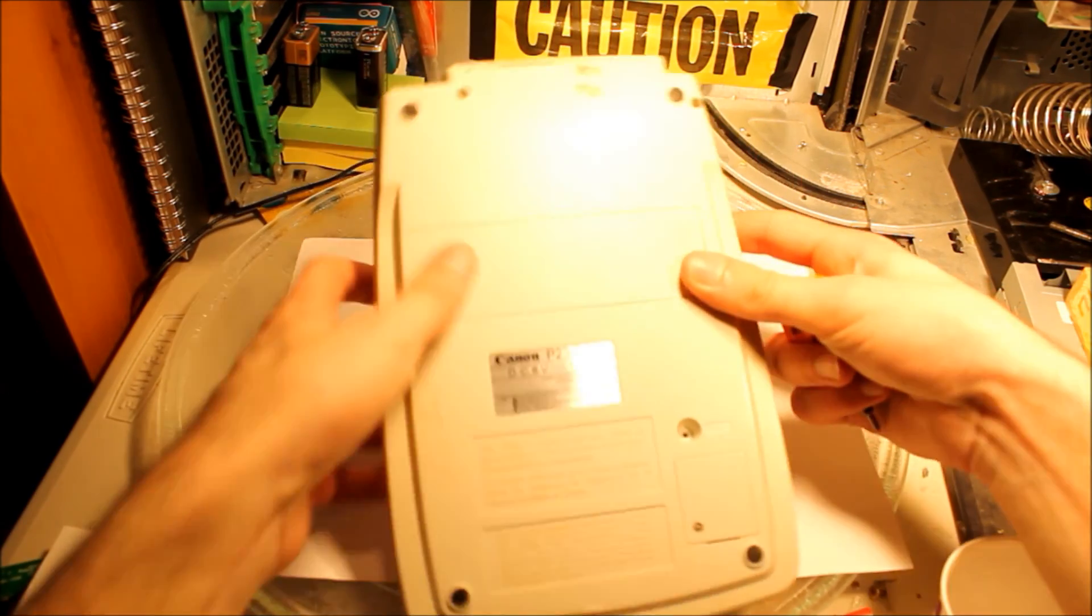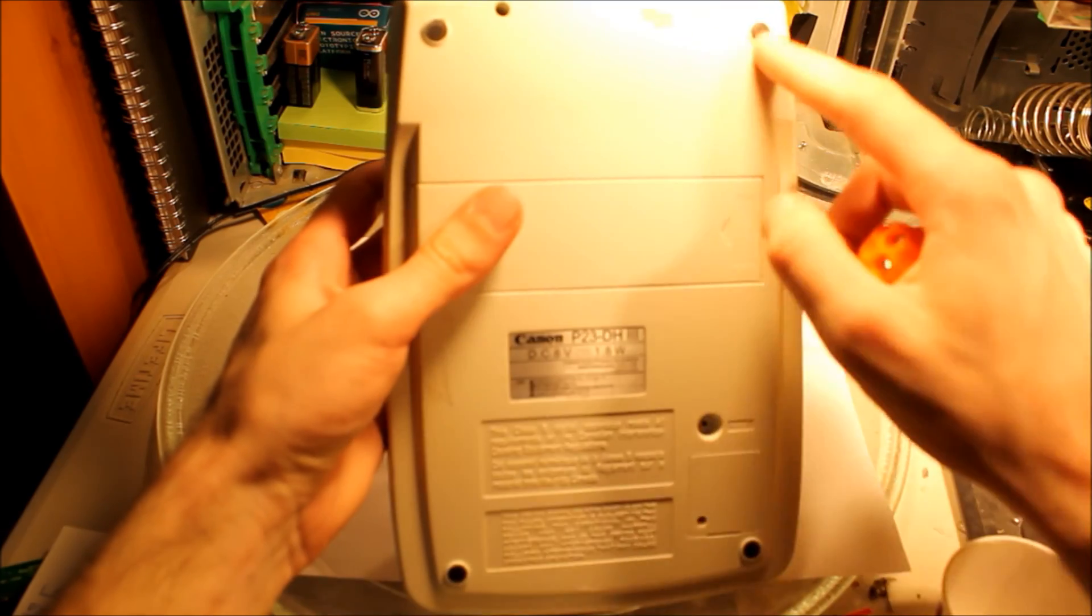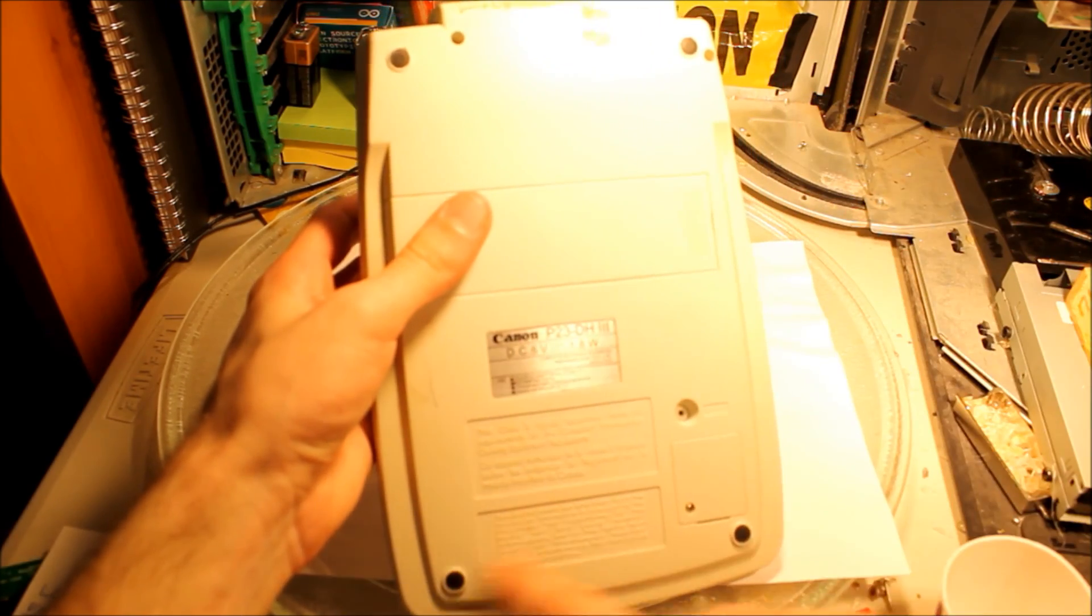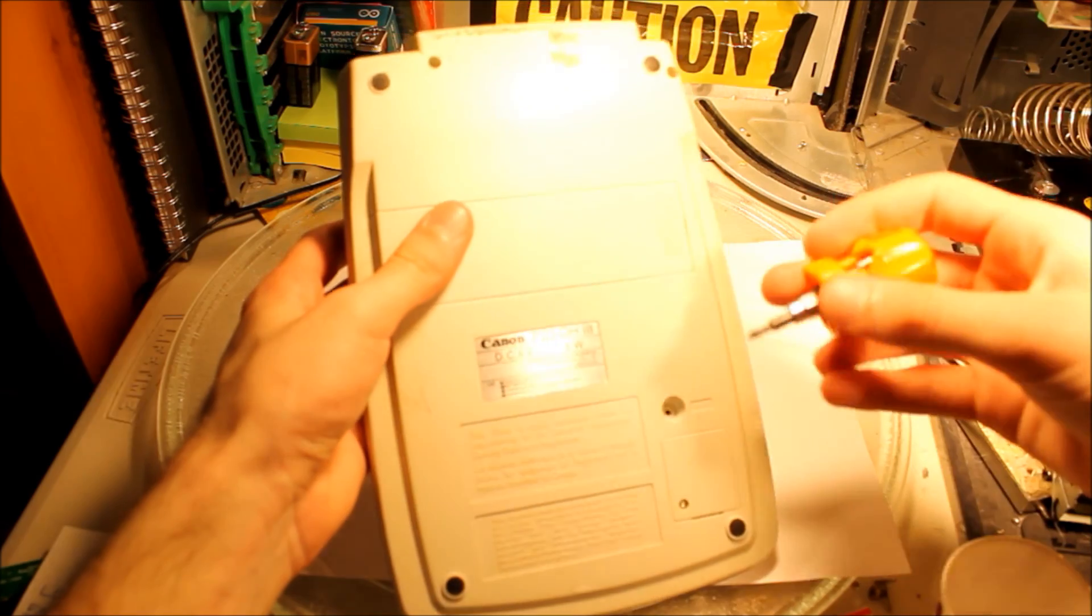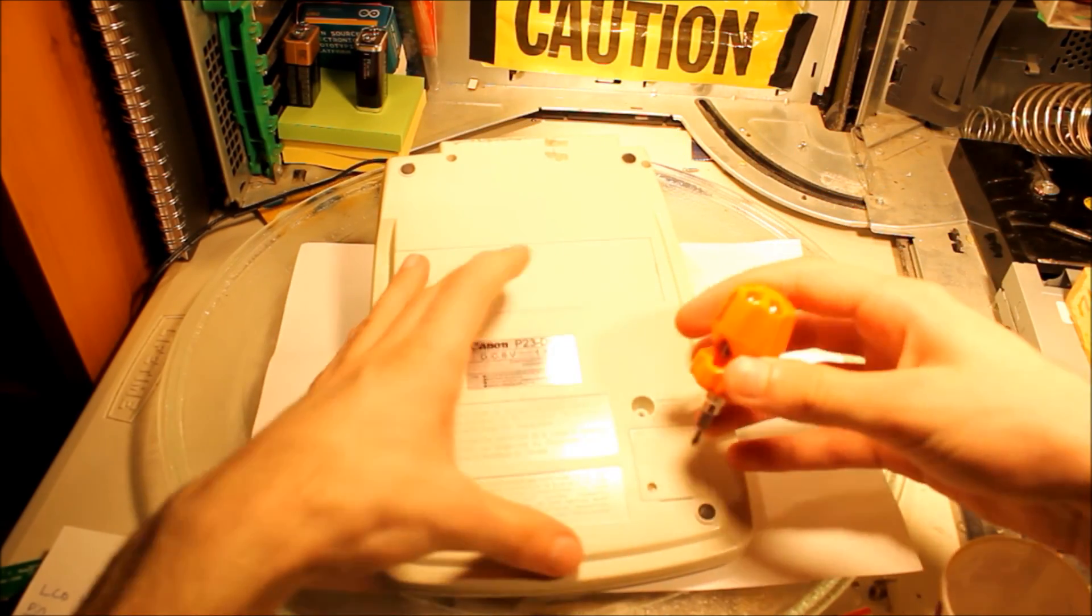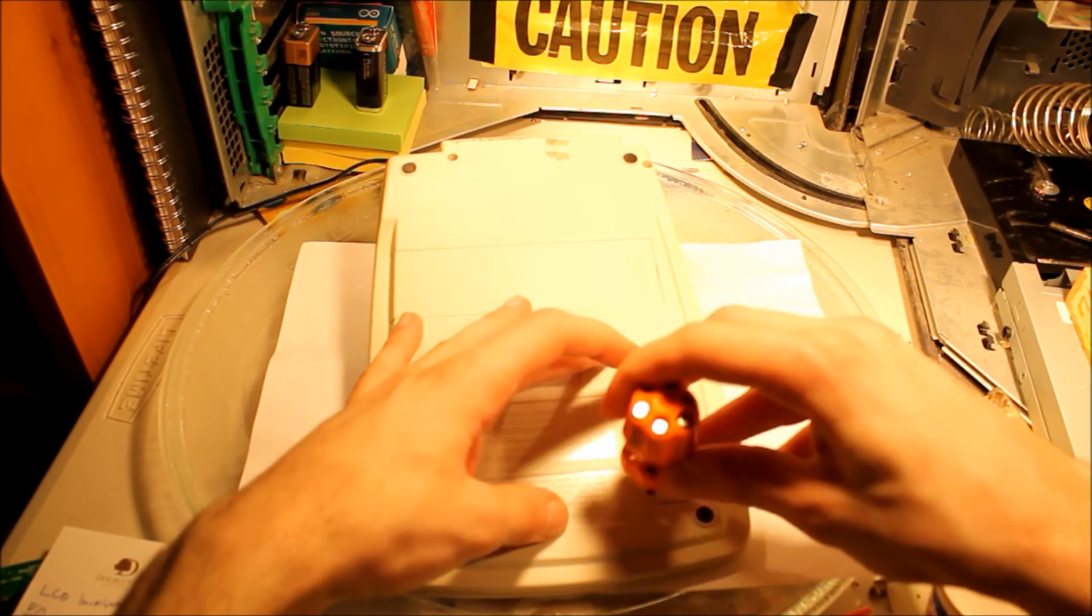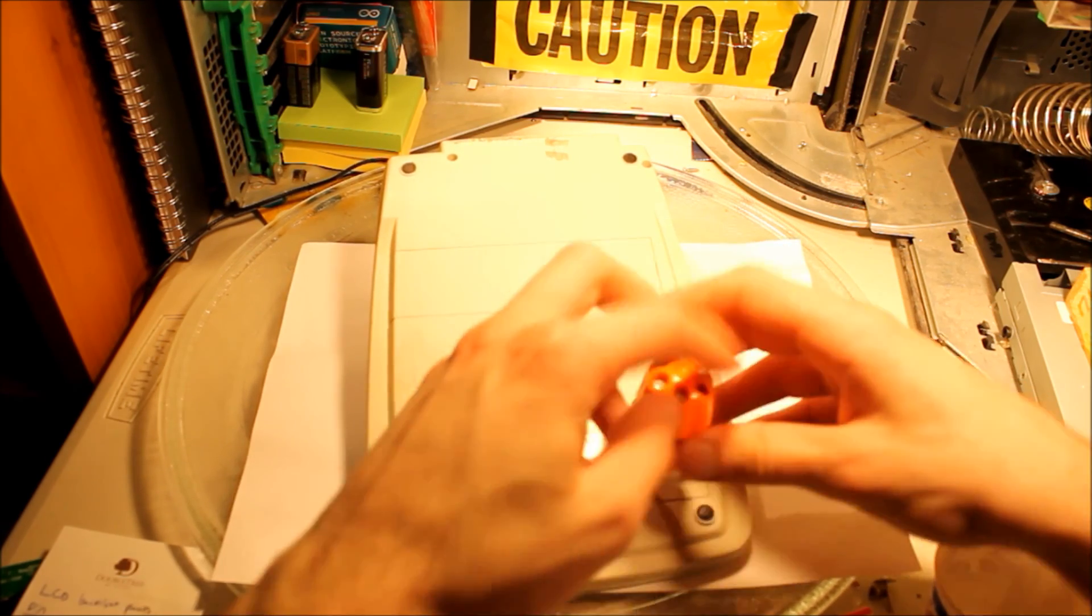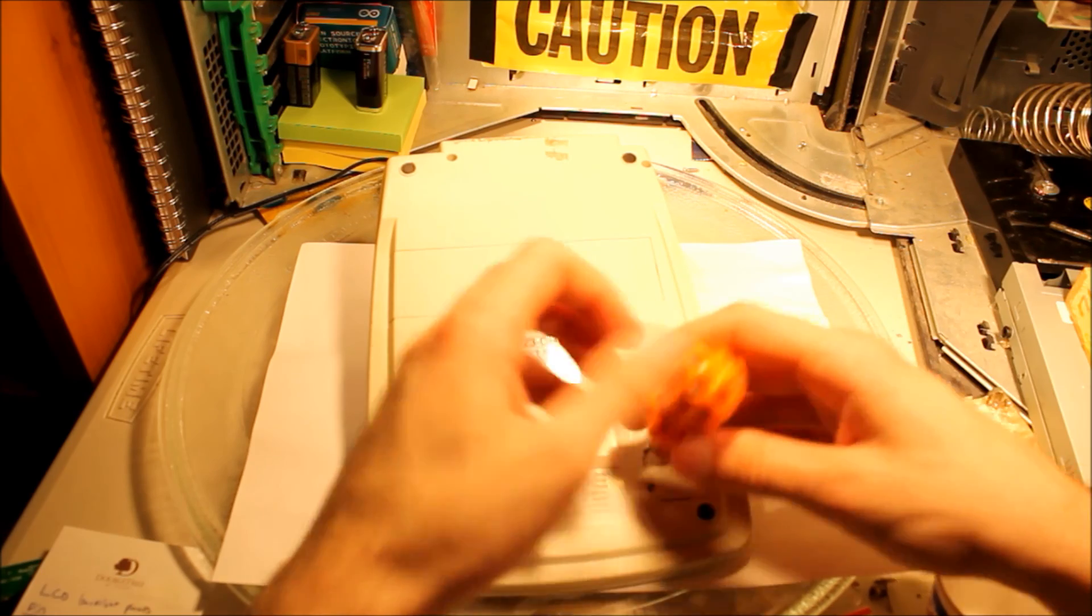First we gotta unscrew these. There's two screws up here. I suspect there might be some behind these rubber pads but we'll see. This I suspect is a battery door or something. Probably a backup or something along those lines.